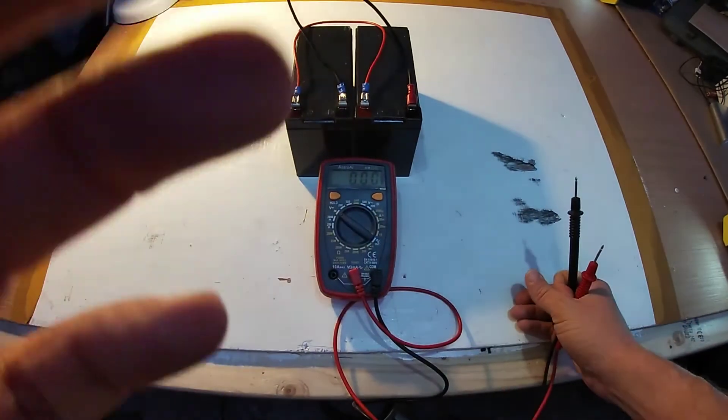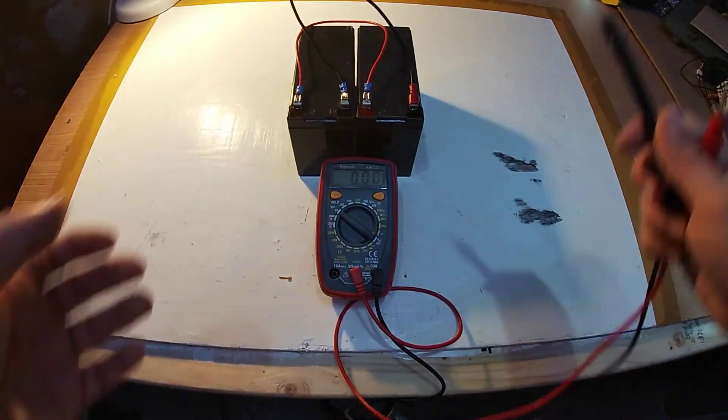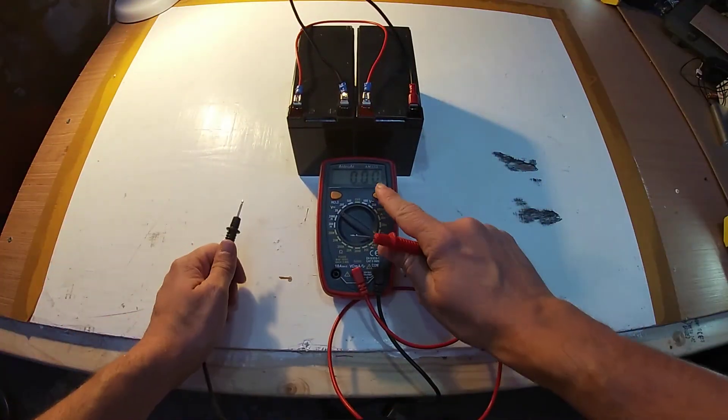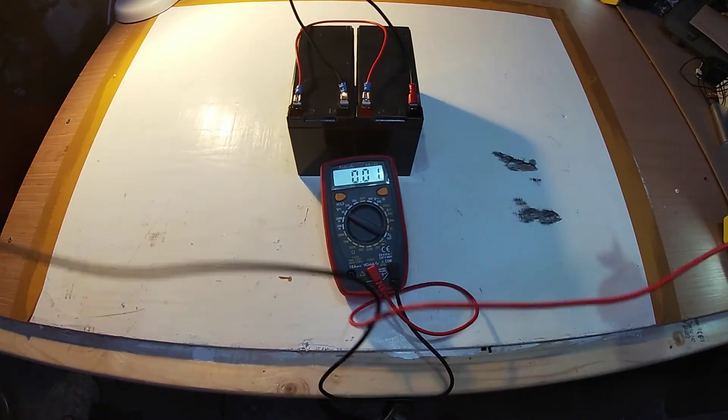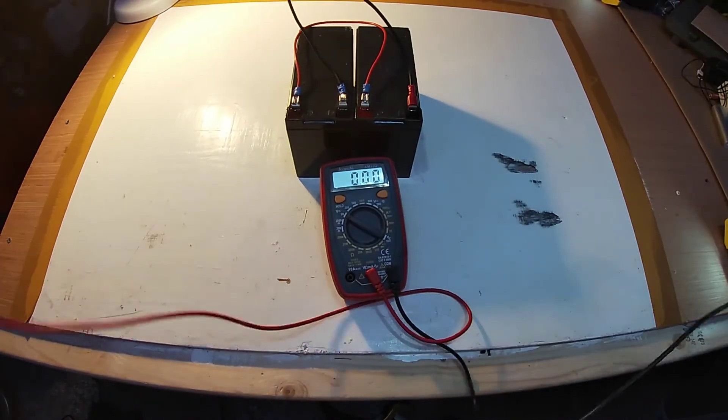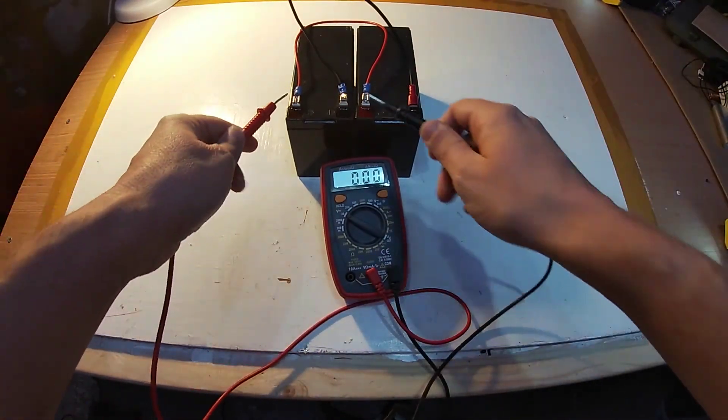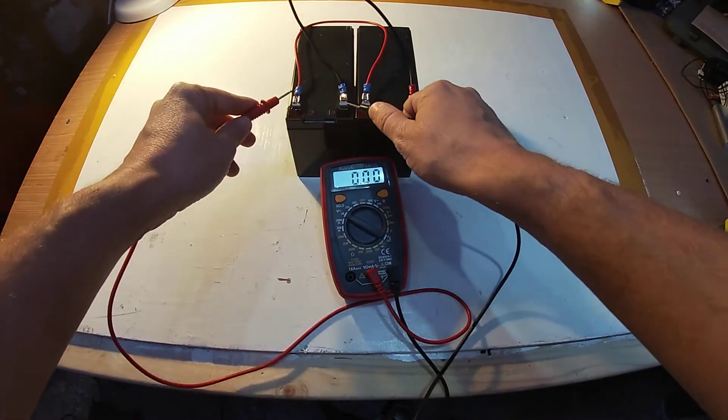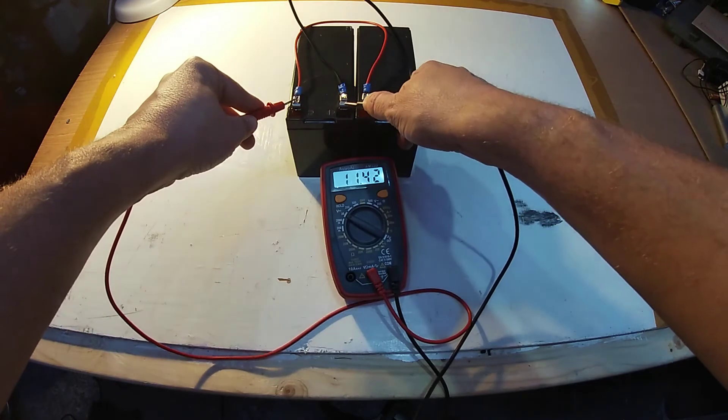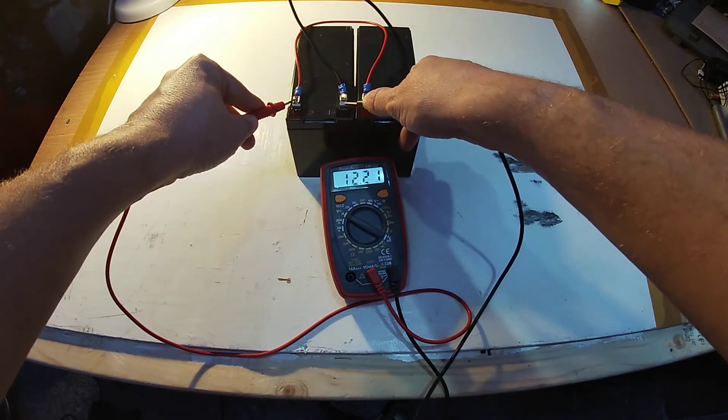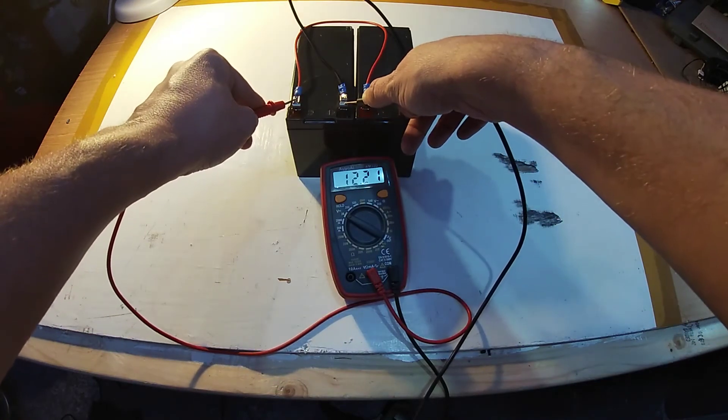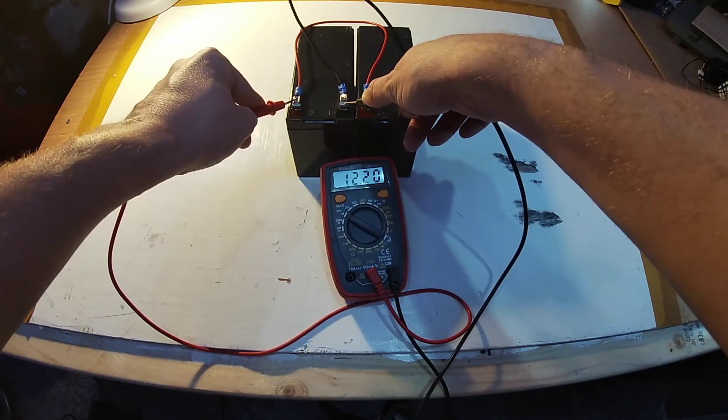So we'll change our voltmeter back to the 20 setting. And when we connect to one battery, you can use however you want to connect to these to read your source. But if we connect now, we will now see we have 12 volts.